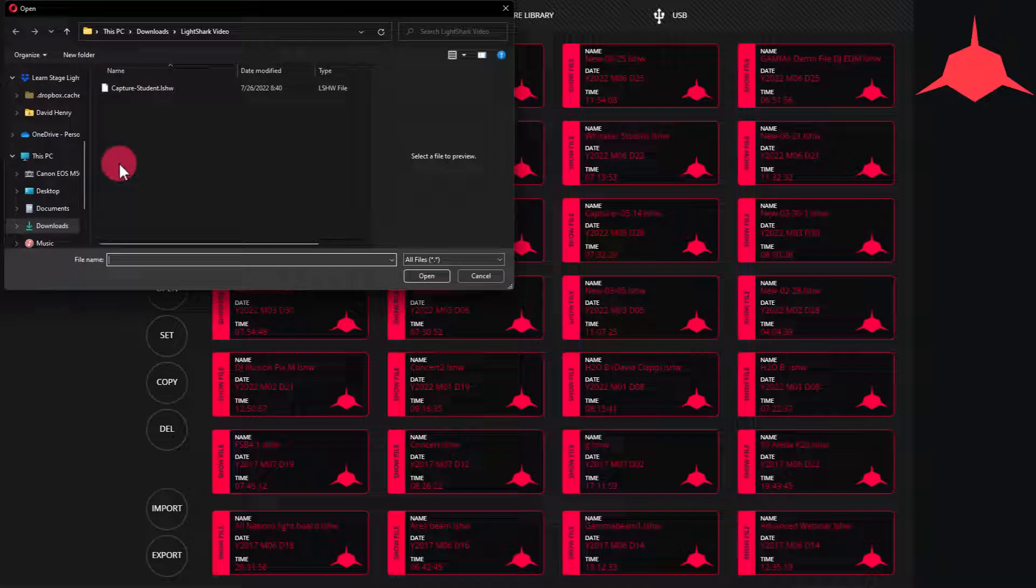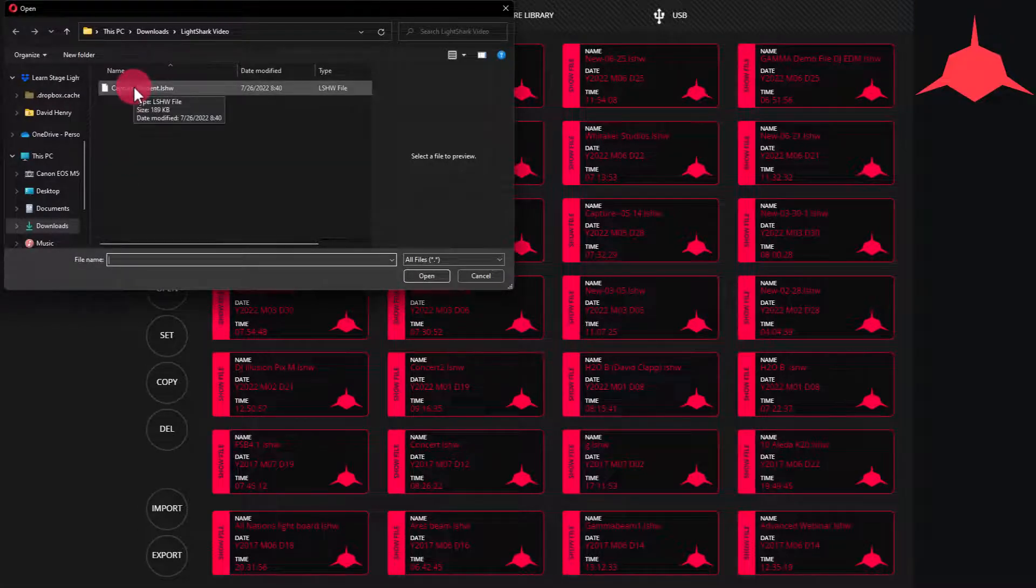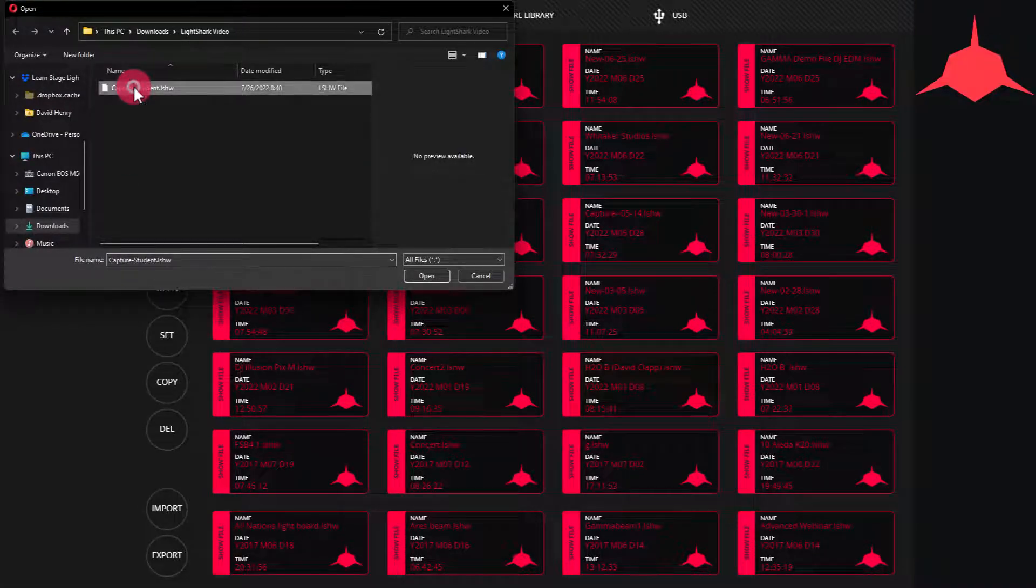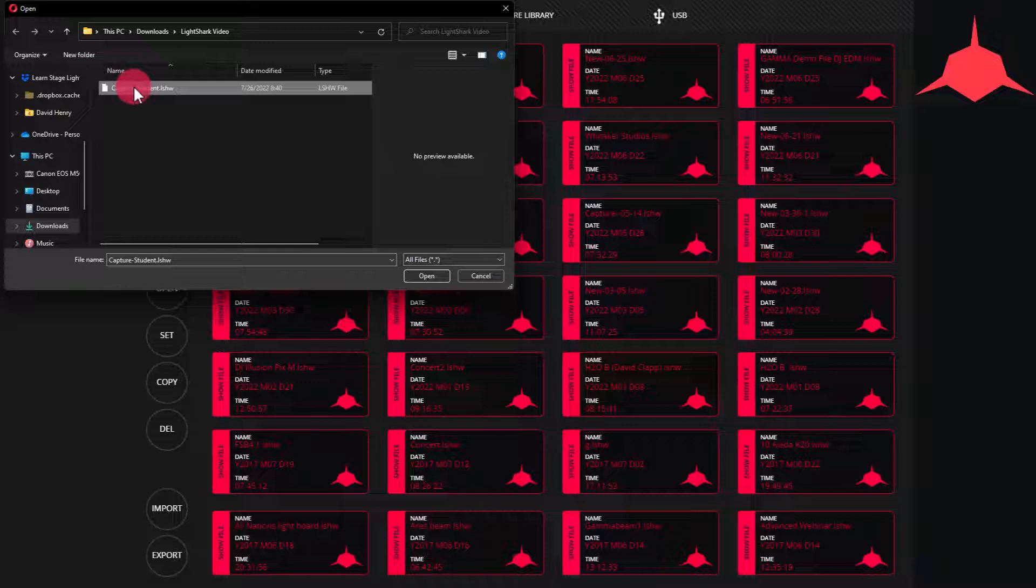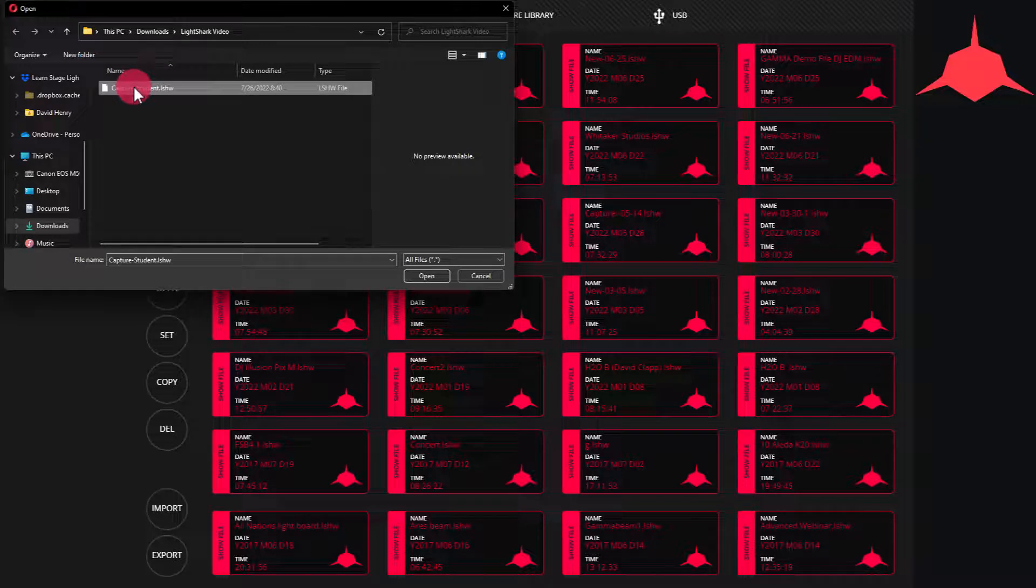Press the import button and the file manager will open. You can select your file, whether that be a LightShow file, a fixture file, or even software updates.